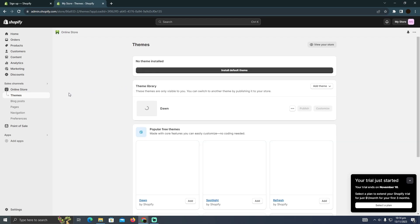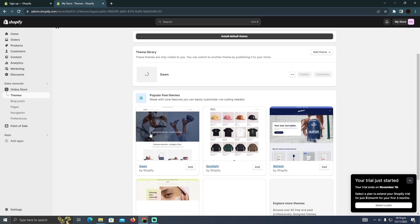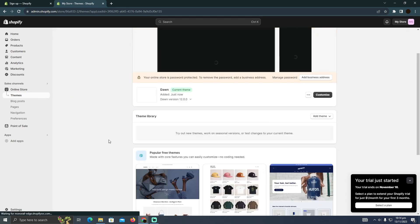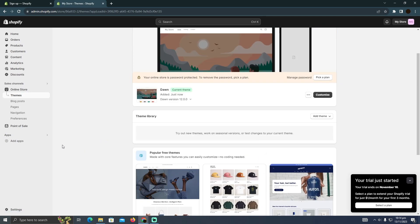That's pretty much it. That's how you can set up a website in Shopify. Hope you find this video helpful.